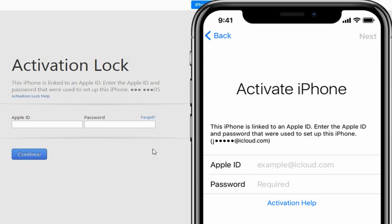Hello my dear friends. Hope you are doing great. In this video we are going to look at how to remove Apple Activation Lock.